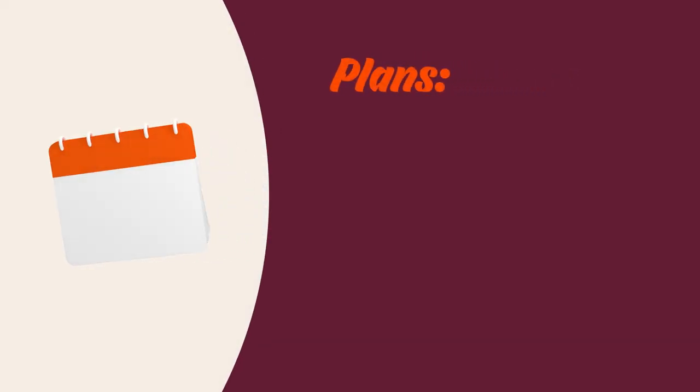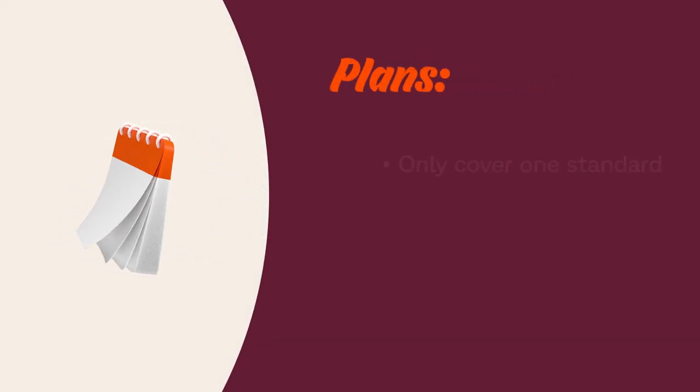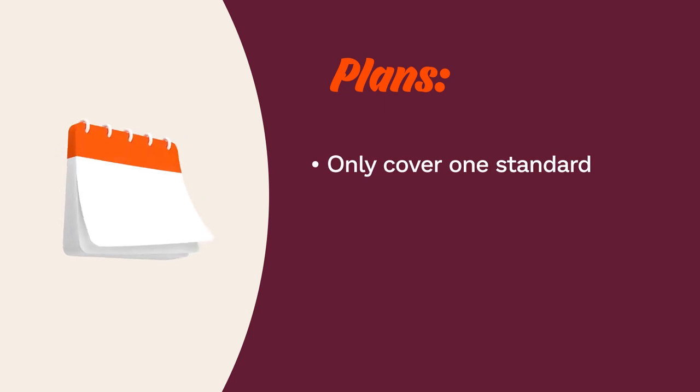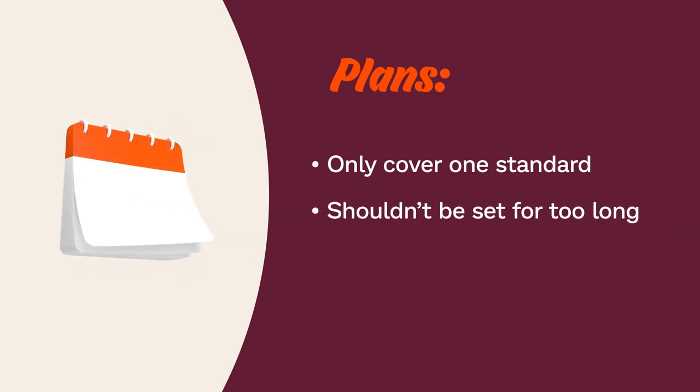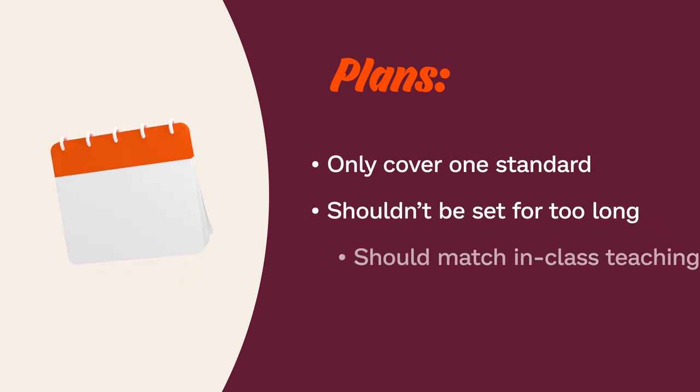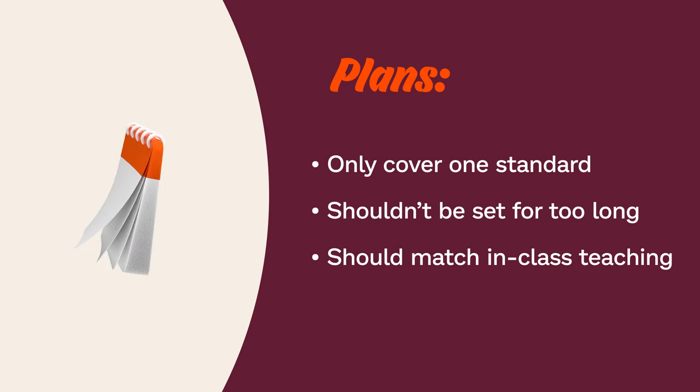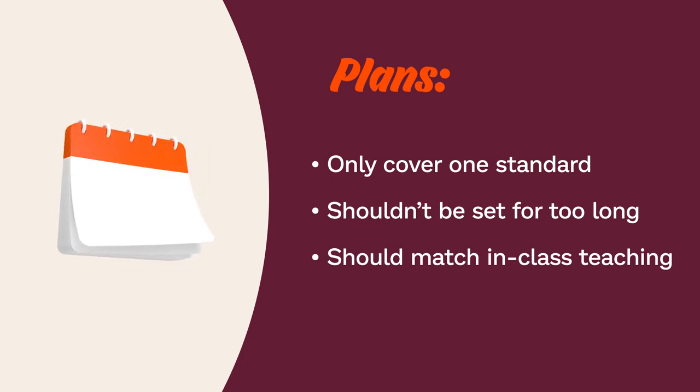Because plans only cover one standard, be sure you aren't setting them for too long. Try to match the length of time of the plan to how long you will spend covering the subject in class.